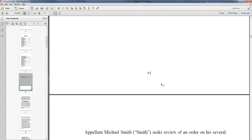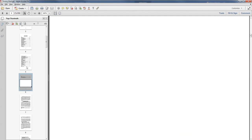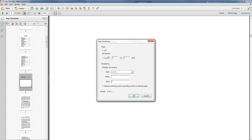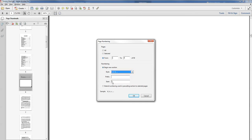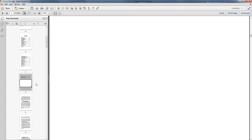It should be page one, right? So once again I'm going to right-click, number pages, and I'm going to go from page one to six. Style my Roman numerals, start at Roman numeral one, and hit OK.